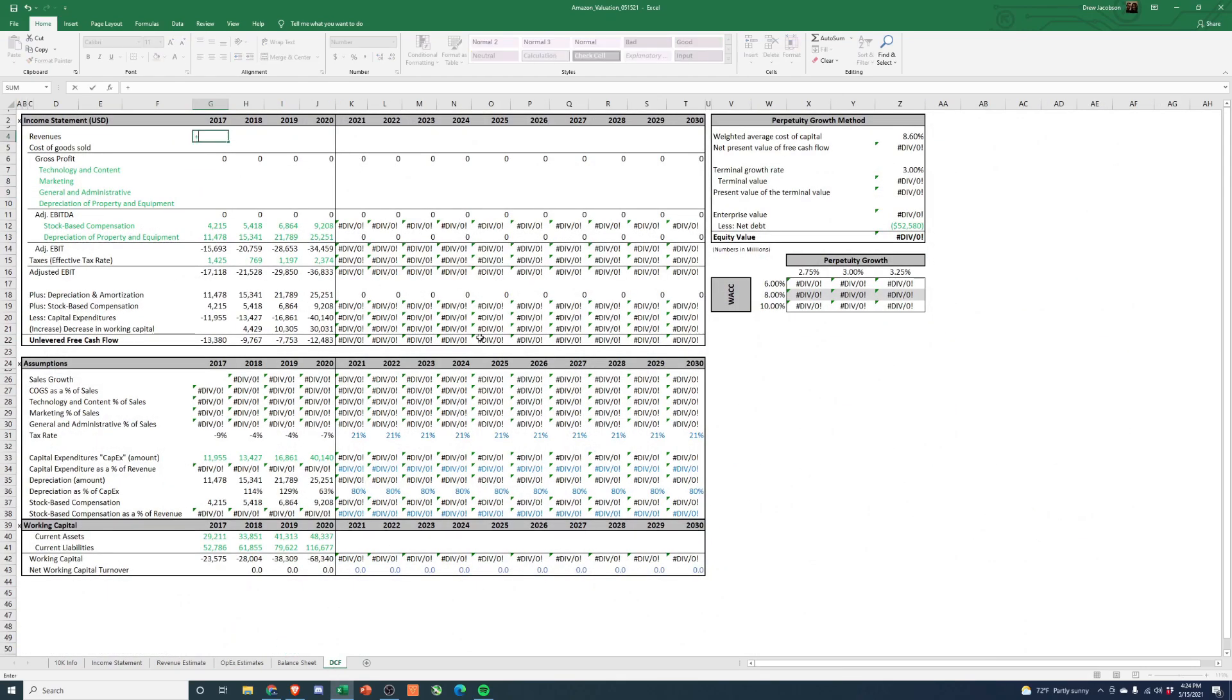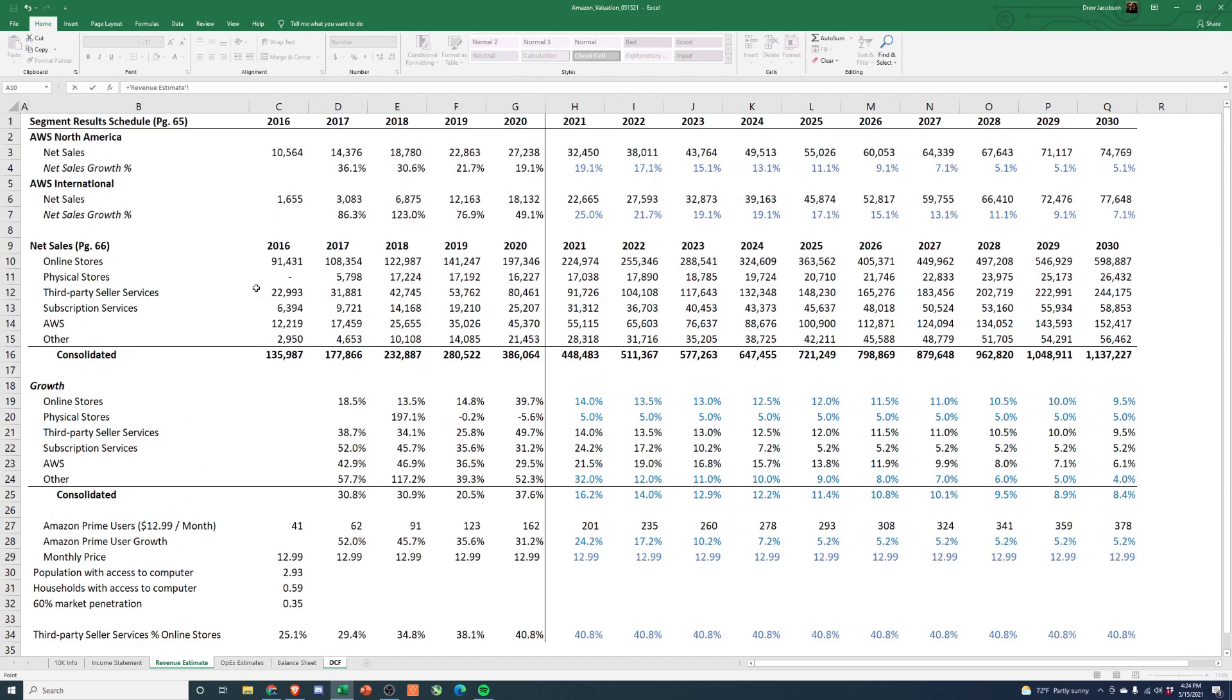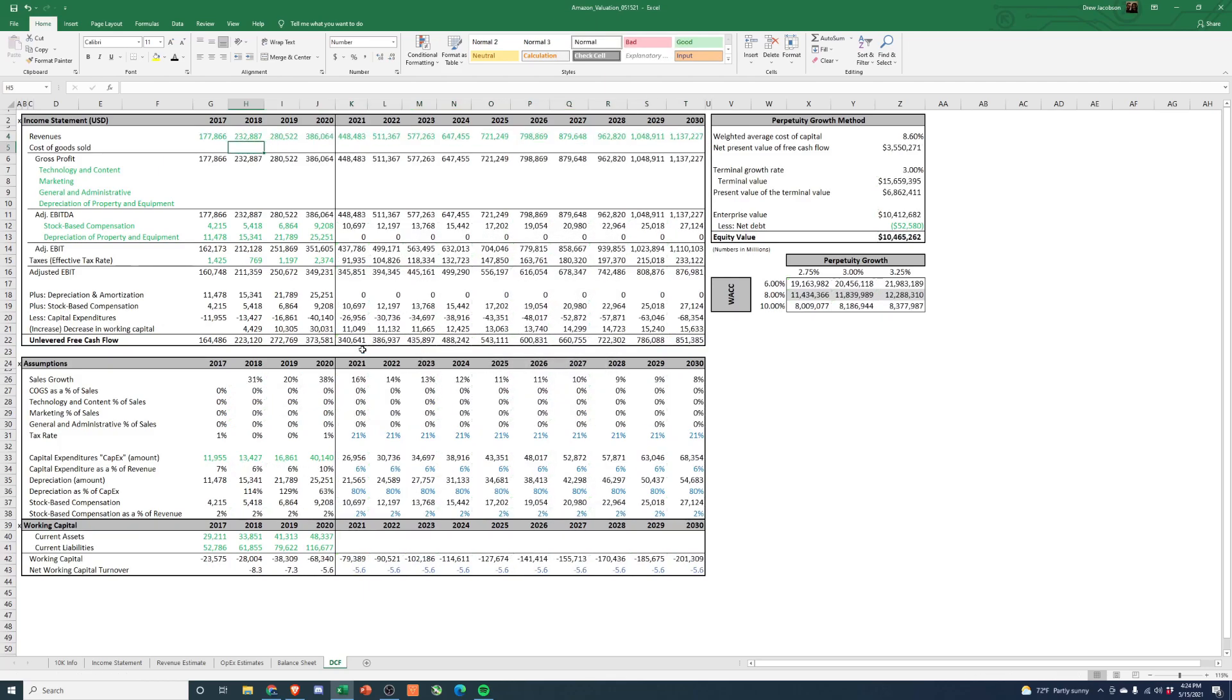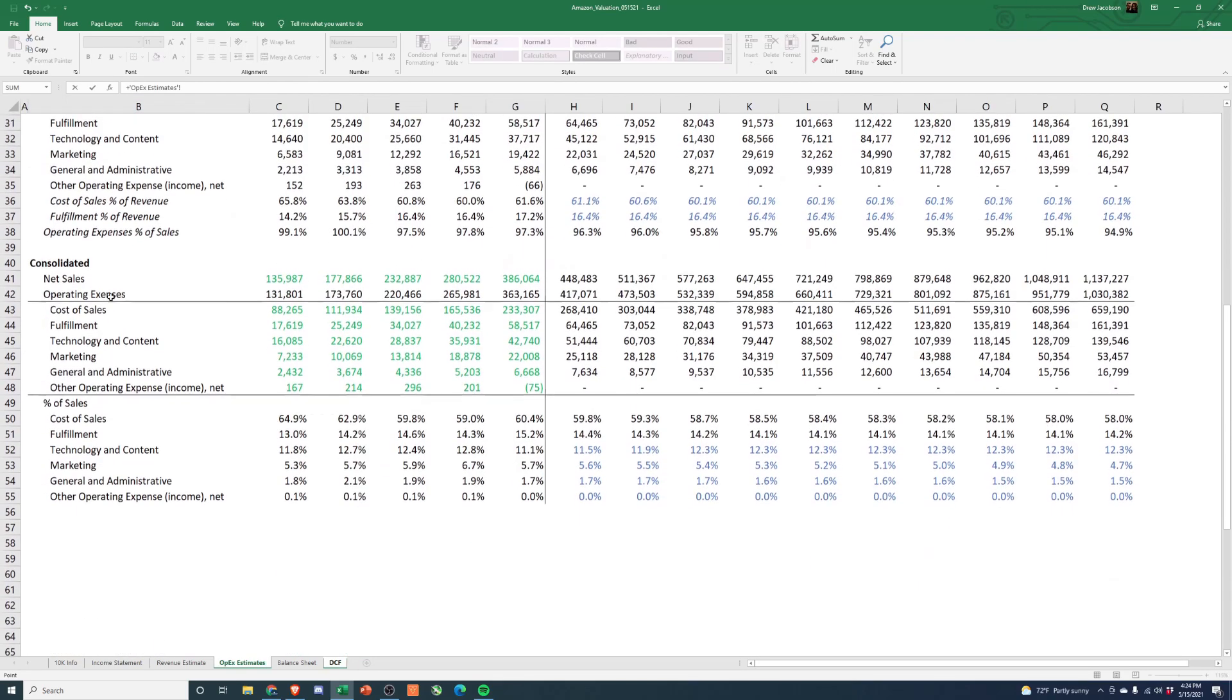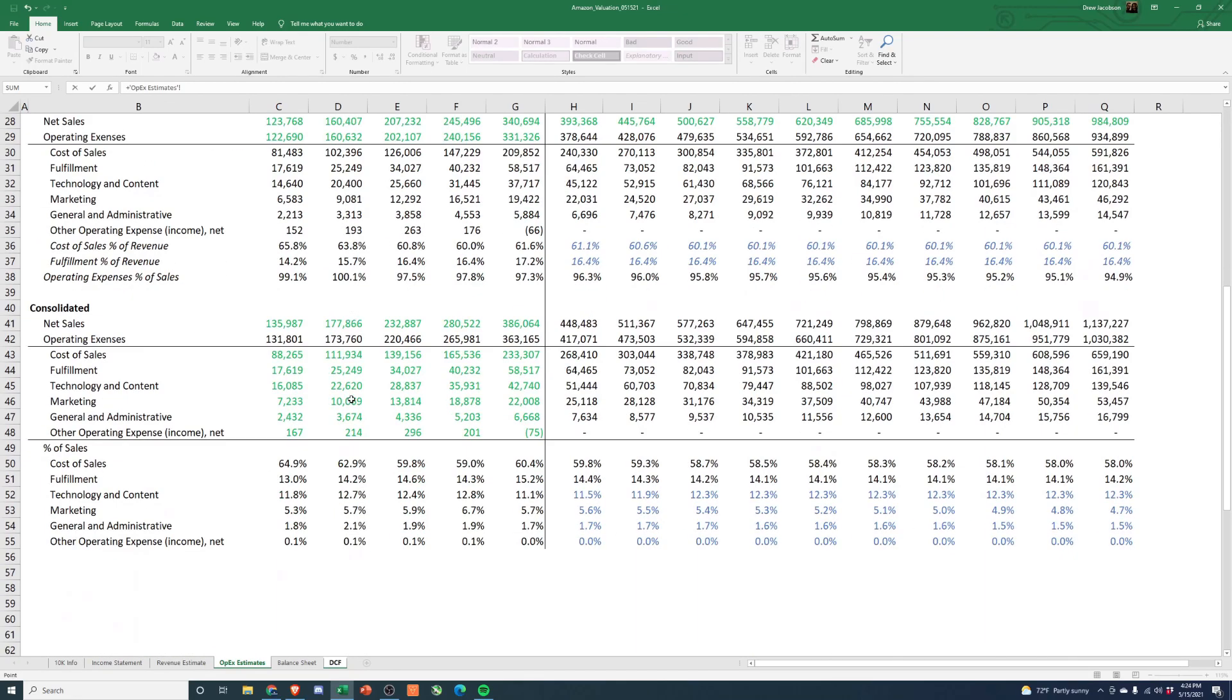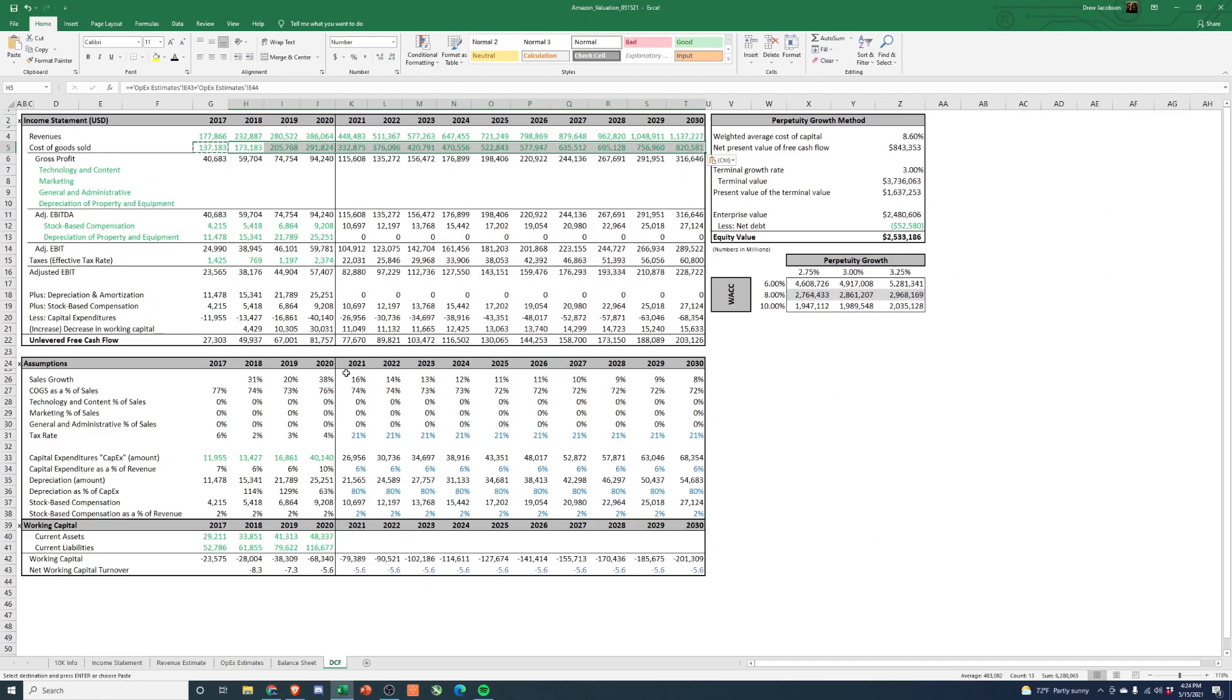So first thing, let's link up the revenues. So if we go back to our revenue estimate tab, we have a consolidated revenue number right here. And we'll just should be able to just copy that across. And then on our operating expenses, we're going to have a consolidated OPEX number if we come to the bottom here. So for OPEX or for COG, sorry, we're going to go with our cost of sales plus our fulfillment costs.